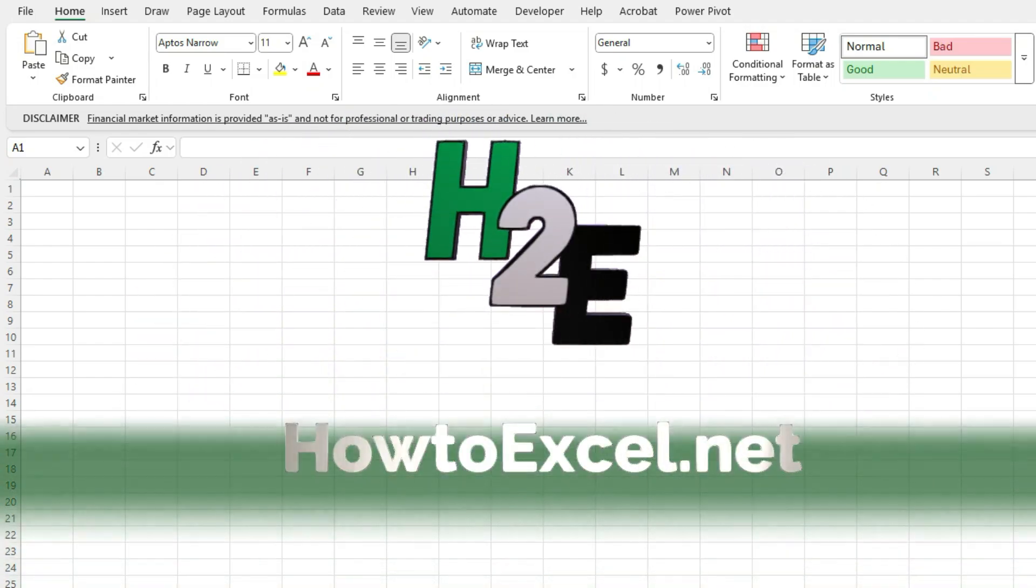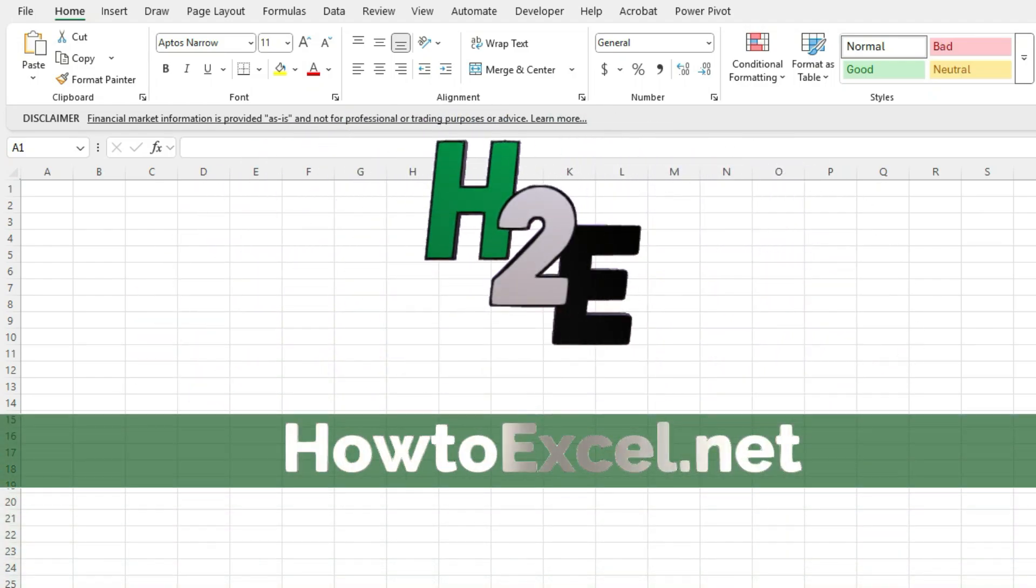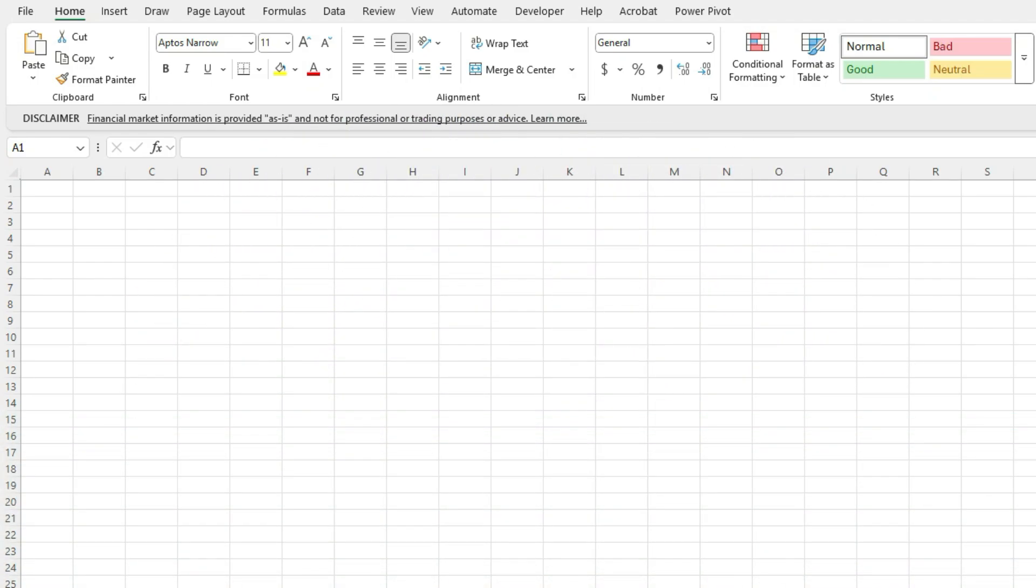Do you want to pull in historical stock prices in Excel, do some quick analysis, and compare them against other stocks?